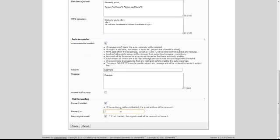Enter the email address that you want emails to be forwarded to. Select if you want this email account to keep the original email once it is forwarded. Finally, click the Create button.